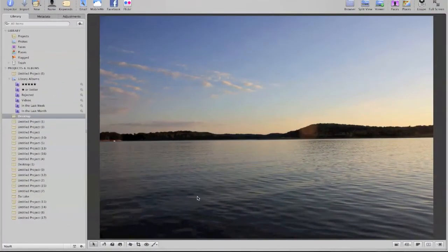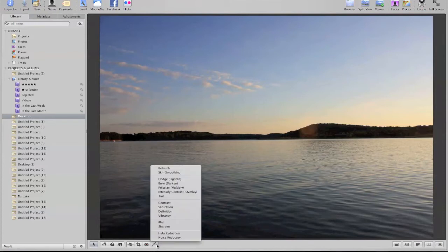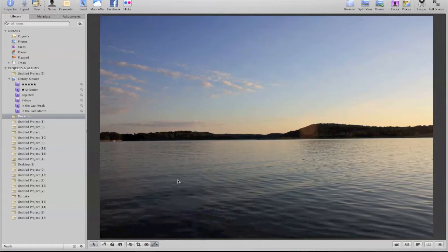Hey guys, welcome to tech2zy.com. Today I'm going to show you how to do some simple editing using Aperture. Here's this picture of a lake, and first I'm going to polarize it.